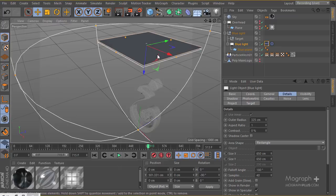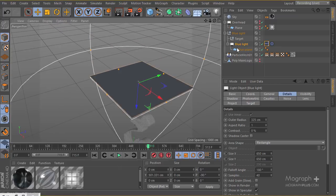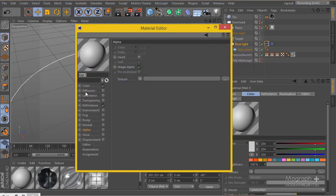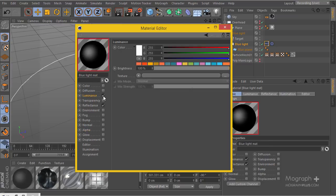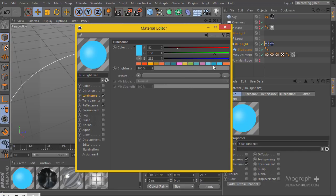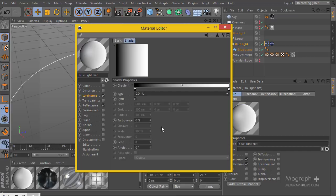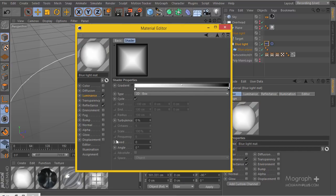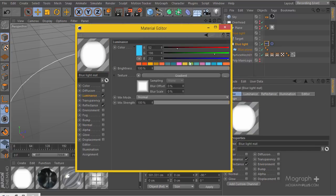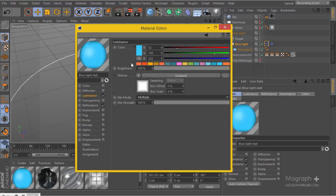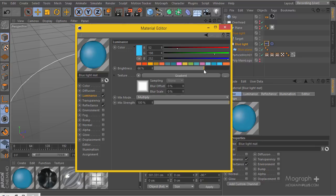The next thing I want is a quick material for my plane, just as we did for the overhead light, so the plane color always matches the light color. I'll create a new material — our blue lights material. I don't need color here; I'll go to luminance and use that color as the general lighting color, define a gradient, go to the box, and set the mix mode to multiply so the general color is always correct. I'll darken it up a bit.